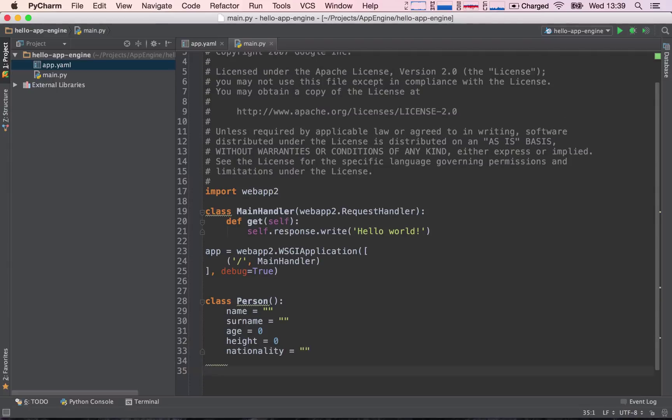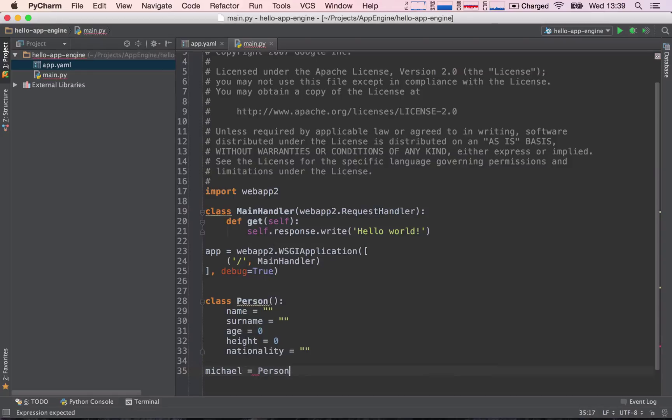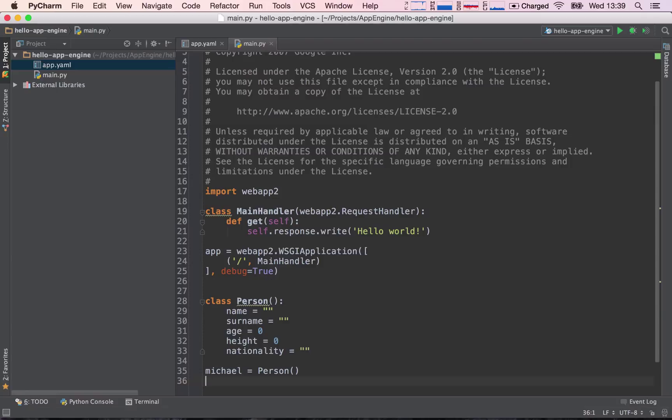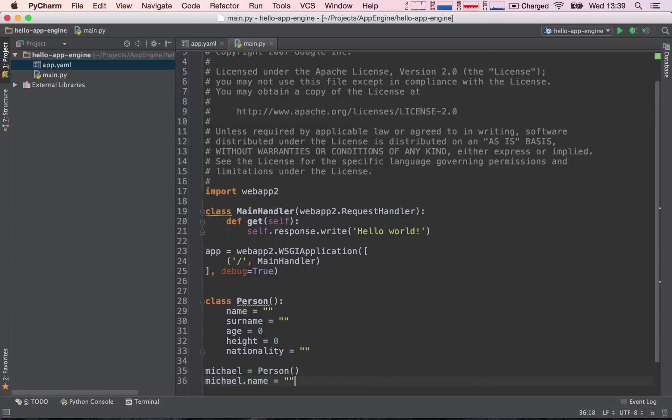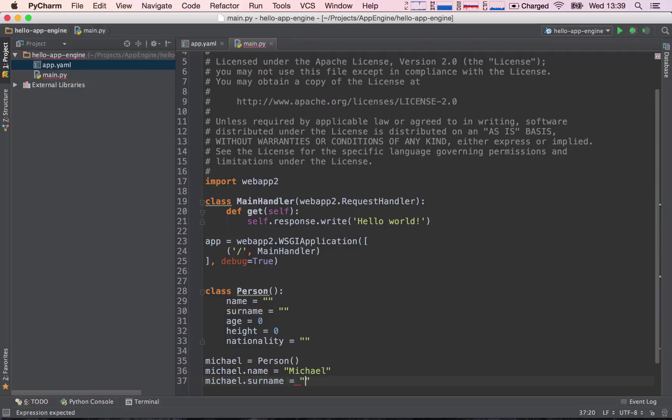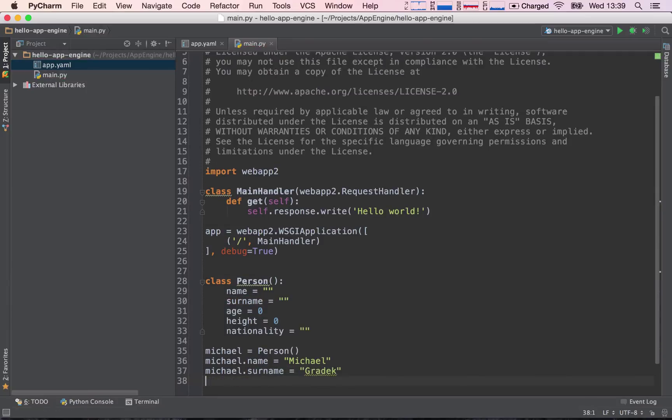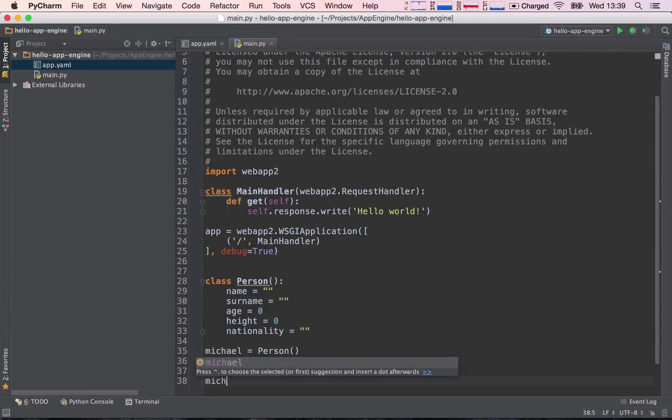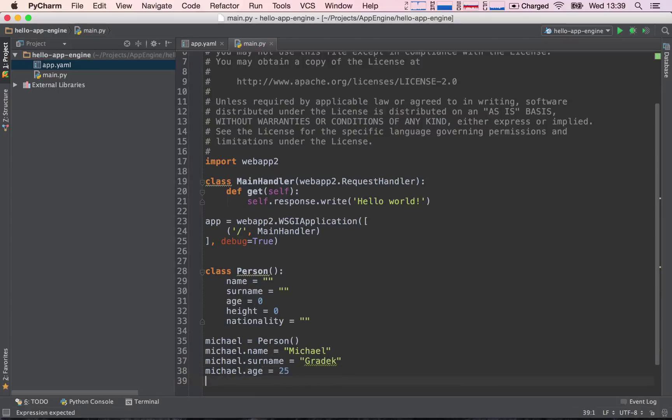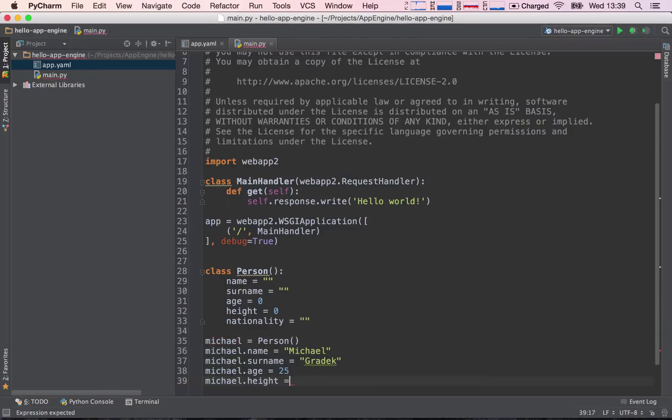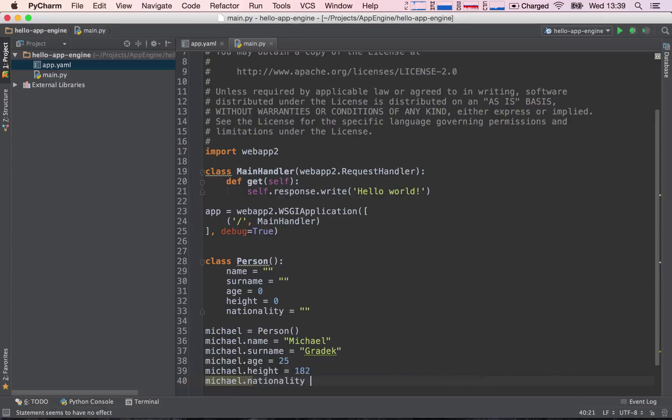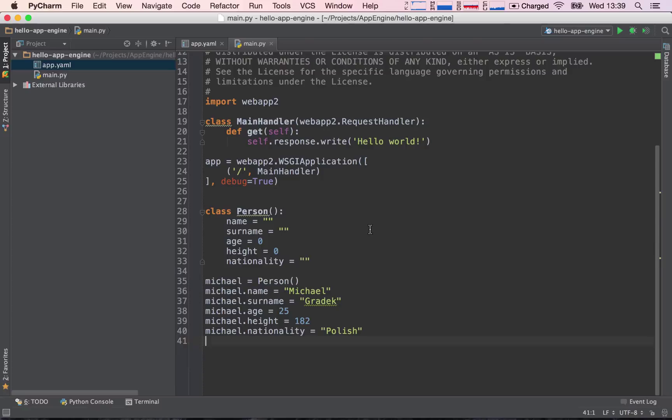So here we are essentially defining a template to model a person. Now let's create a person. I'm going to say Michael, so this is a new variable equal to Person. Michael is of type Person, is of class Person. So let's continue defining Michael. Michael has a name of Michael, and Michael has a surname of Graddick. Michael has an age of 25, and Michael has a height of 182 centimeters tall, and Michael has a nationality of Polish.